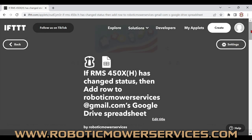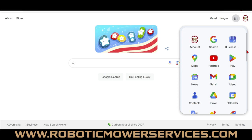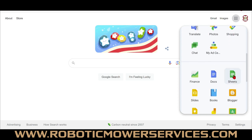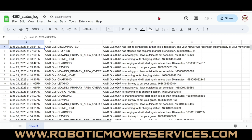To view the spreadsheet, go to the Google home page, make sure you're logged in, click the dots, scroll down to Sheets. Bring up the spreadsheet and you'll see a timestamp column — for example, June 29th 2023 at 5:31 PM — the name of the Automower, the status at that point, and a description like "mowing your lawn outside of its set schedule," "returning to charging station," "charging, will start again in less than 40 minutes," and so on.